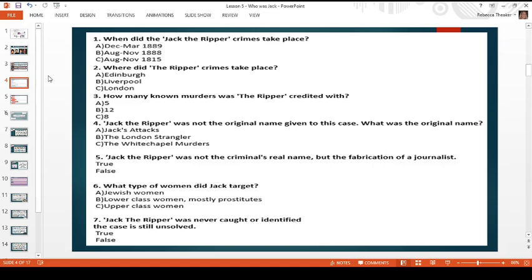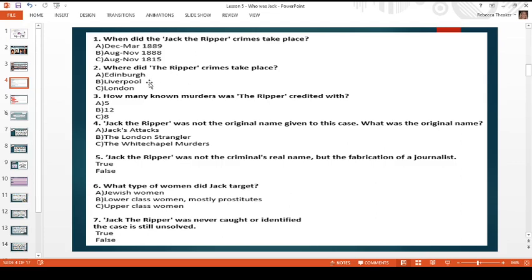Question one: when did the Jack the Ripper crimes take place? Was it A, December to March 1889; B, August to November 1888; or C, August to November 1815? Question two: where did the Ripper crimes take place? A, Edinburgh; B, Liverpool; or C, London.